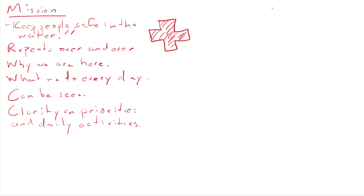Vision is different. There's no obvious vision for a lifeguard team. It's up to the leader or the team to have a vision. But I think a good example of a vision might be zero injuries all summer.